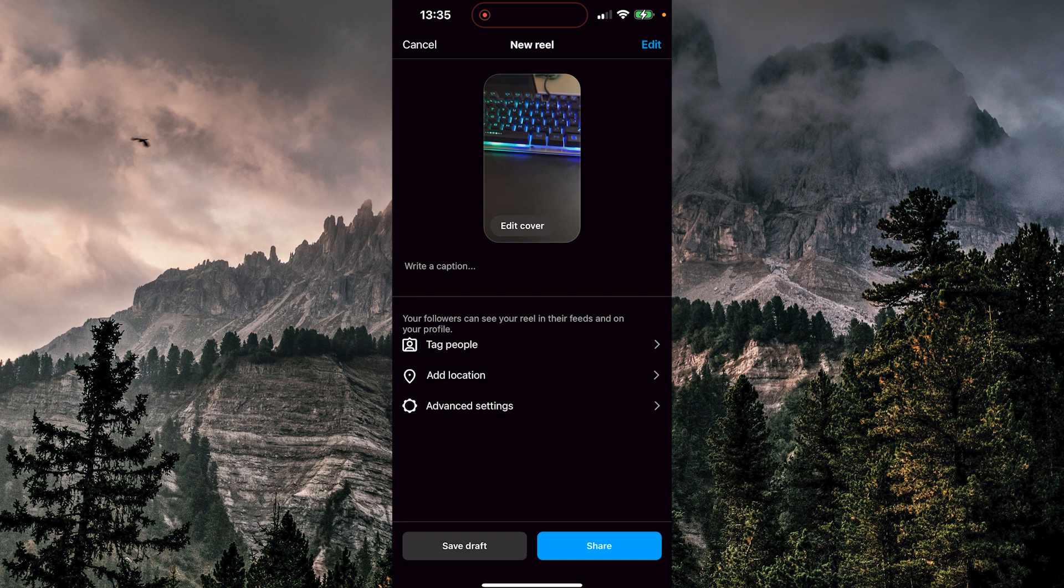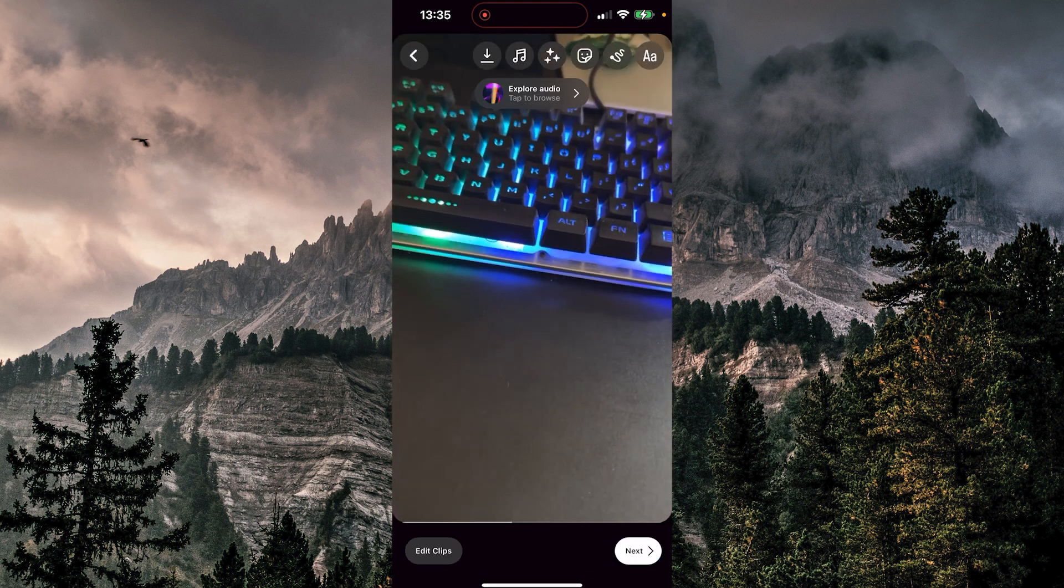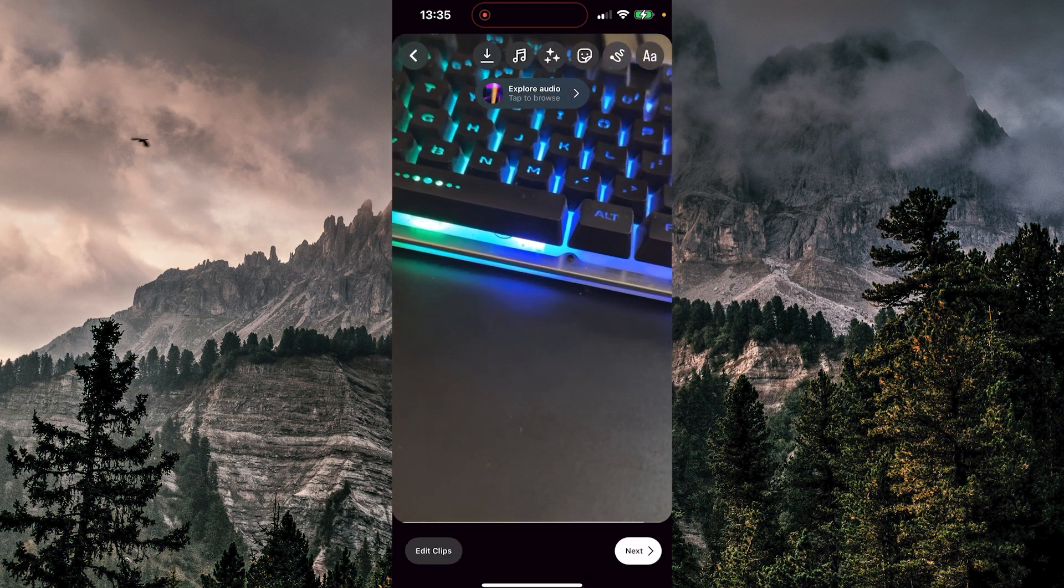Now I can share this draft, but I can also edit it. So I'll just need to click on the top right, edit, and now I can edit this.